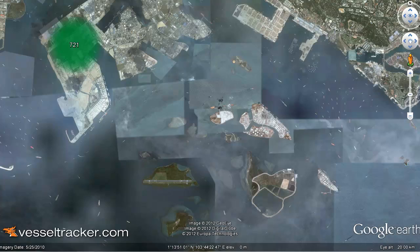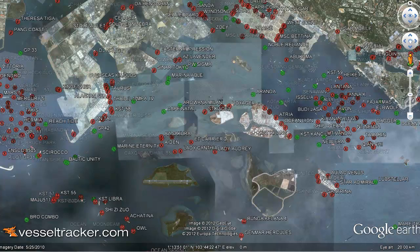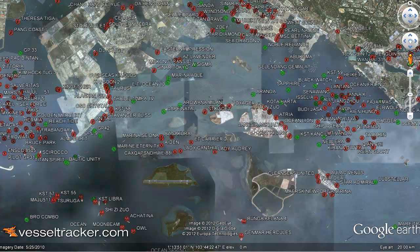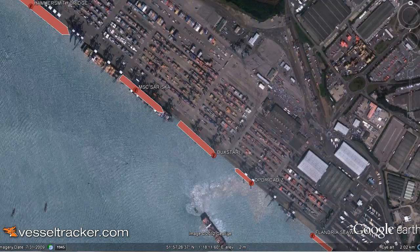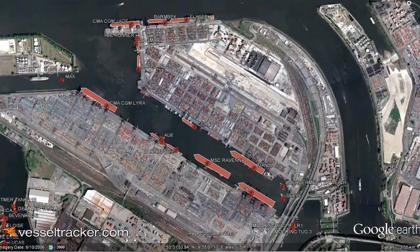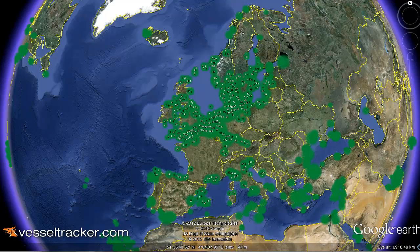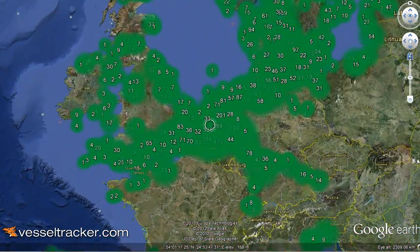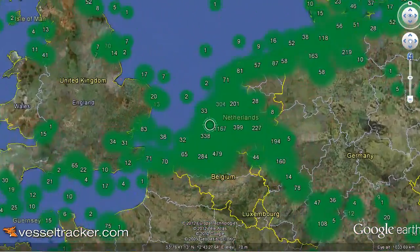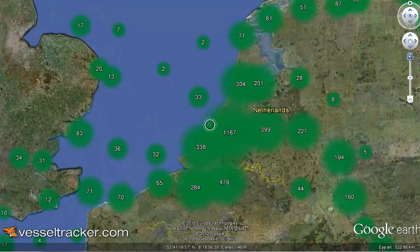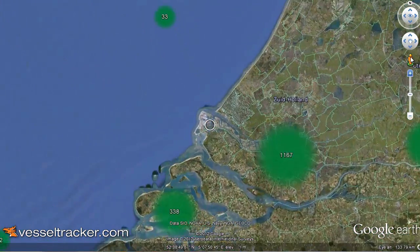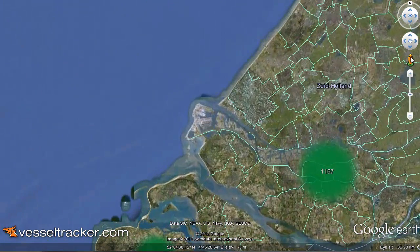The entire globe is at your disposal and within a few seconds you can get to a port or waterway you want to look at. Have a look at the berths and the traffic situation and zoom in as much as you want to get all the details including the vessel sizes and their exact location.